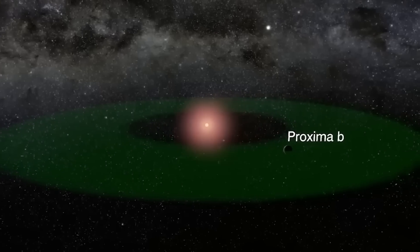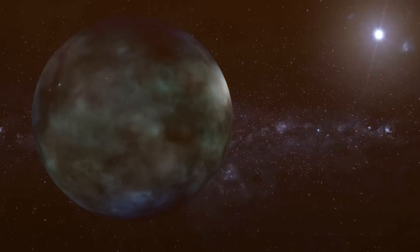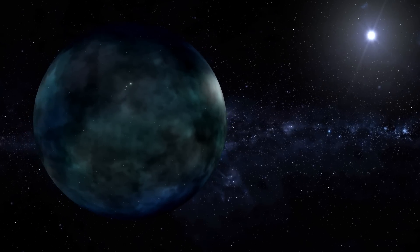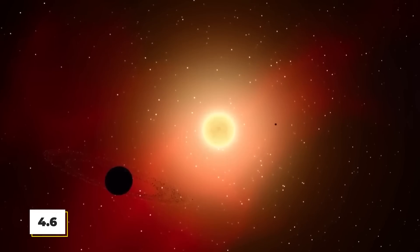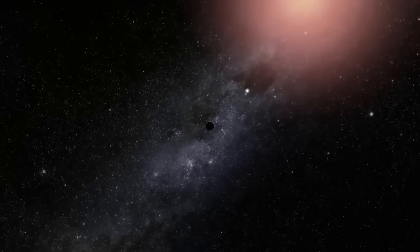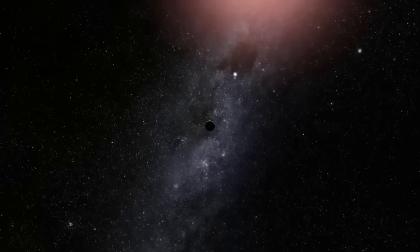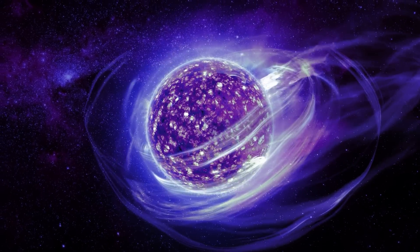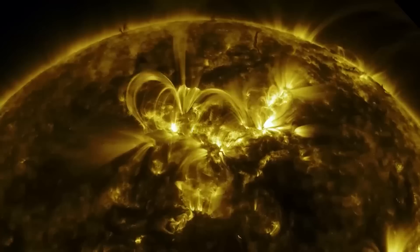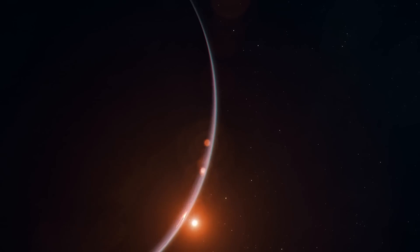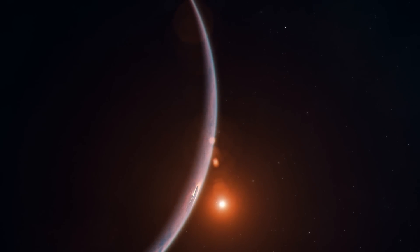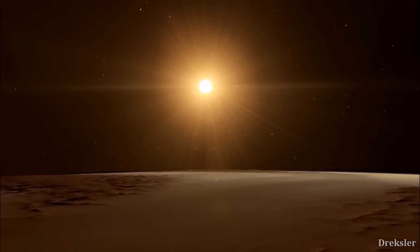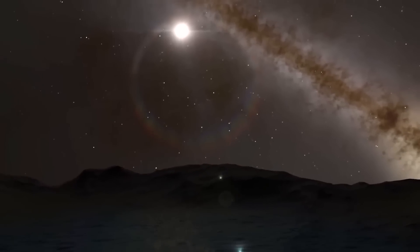The planet, called Proxima b, orbits close to its dim red star, Proxima Centauri, and is only about 4.6 million miles away from it. Since it's so close, the planet has to deal with tough environmental challenges. One of the biggest problems is the strong solar winds coming from the star, which could strip away the atmosphere over time. Even with these challenges, the planet still gets enough light to keep its surface warm. This warmth could help keep oceans of liquid water, a key ingredient for life.